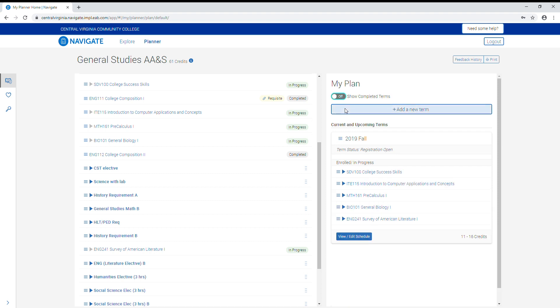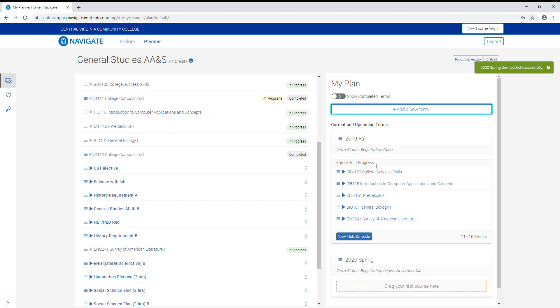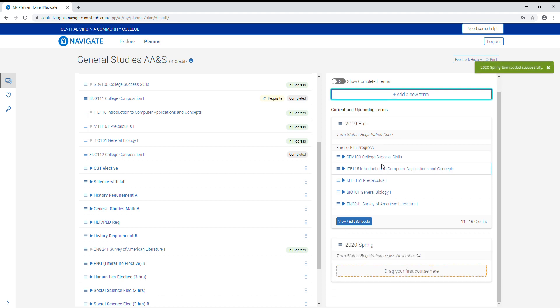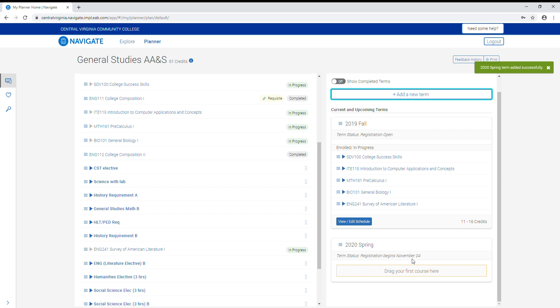Below that is the add new term button, which can be used to add the next two future semesters. In this case, we can add spring 2020 and summer 2020. Clicking will add the semester to the my plan, which will also give you information on when registration for that semester will begin.